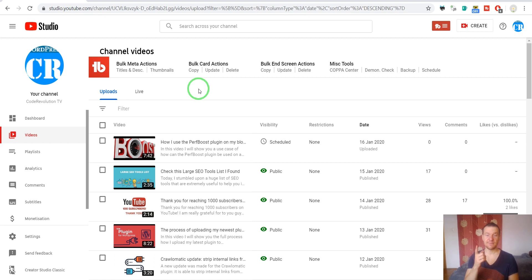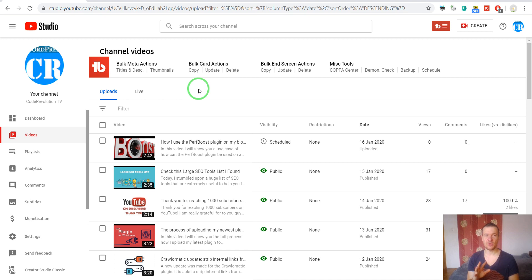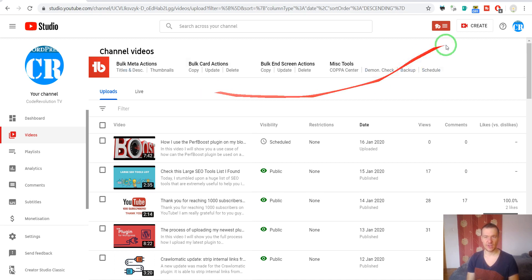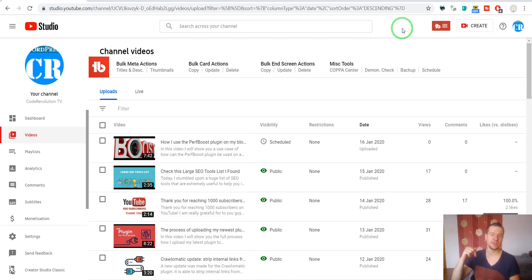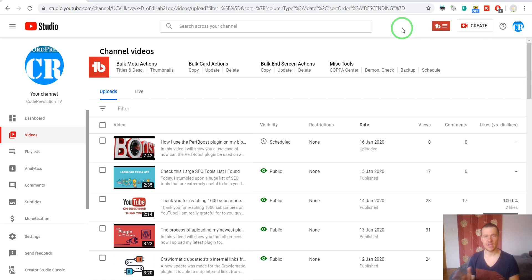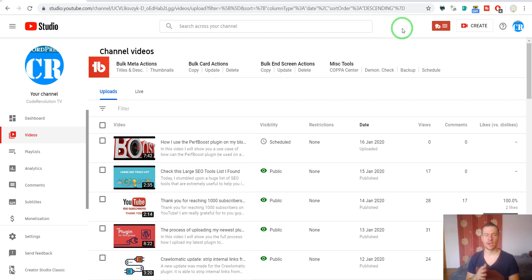To achieve this, I am using a Chrome extension called TubeBuddy. It can be downloaded, I will link in this video's description. It has a free and a paid account, but you can easily go with a free one, this will work.